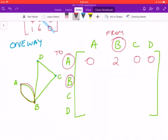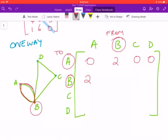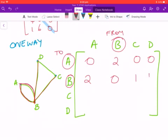Now let's look at row B. B to A: there are two direct routes, so we put two. B to B: there's no self-loop, so that's zero. B to C: there is one direct route, so that's one. And there's also one direct route from B to D, so that's another one.